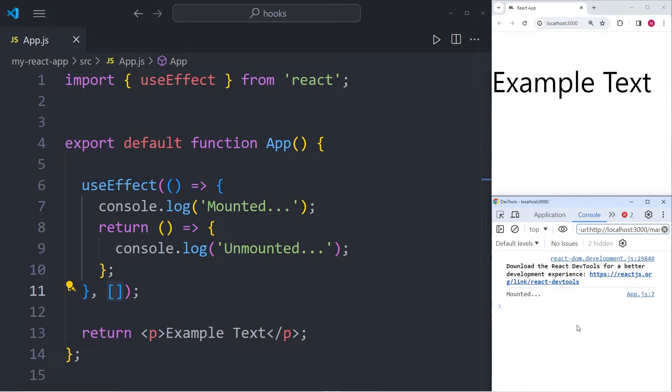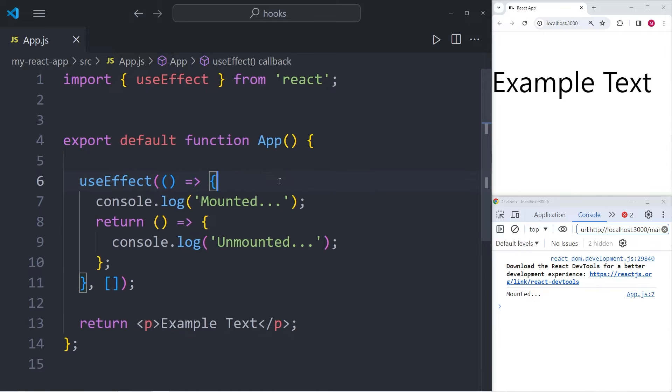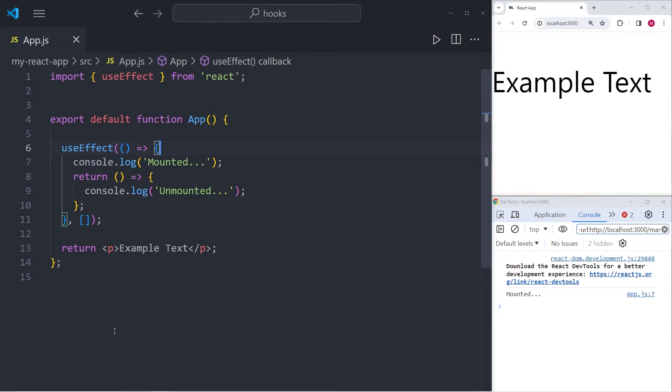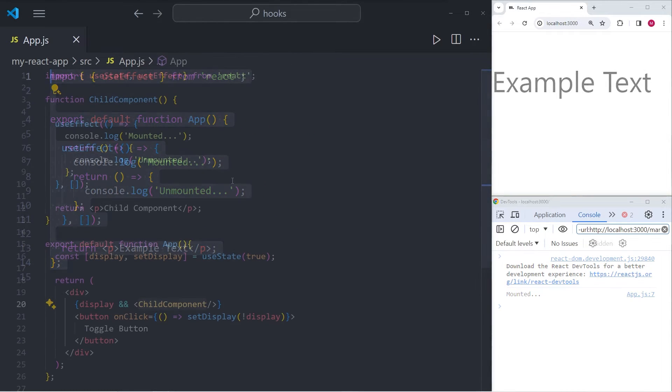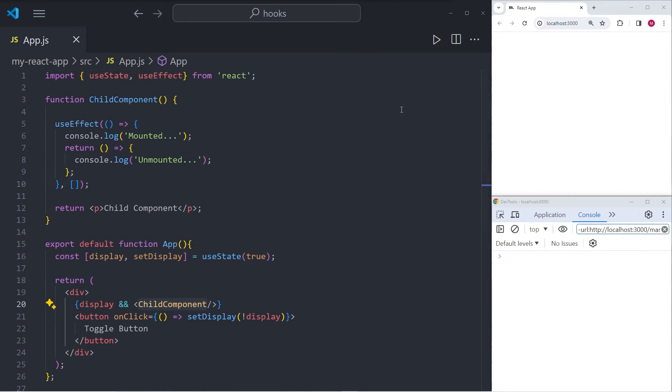Now, at the moment, we don't have any possibility of unmounting this component. And as a result, we won't be able to see a console log of unmounted. So let's go ahead and change that and make it possible to unmount the component.